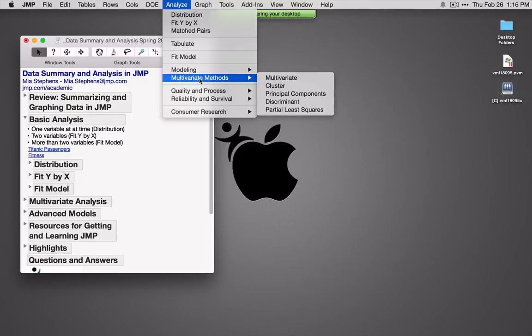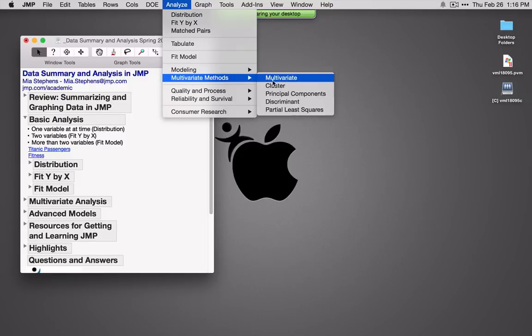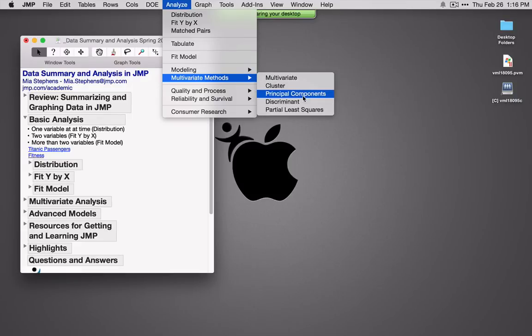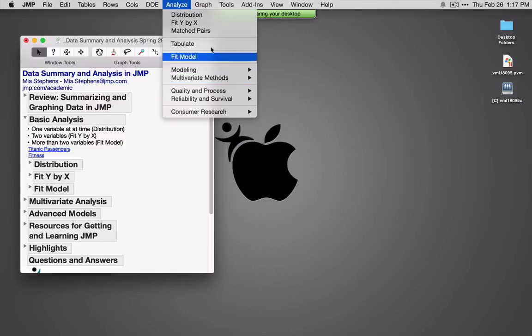Under Multivariate, you'll see things like Multivariate for pairwise comparisons, Clustering — hierarchical and k-means — Principal Components, and Discriminant. We'll touch on some of these as we go along. So let's start with Distribution.